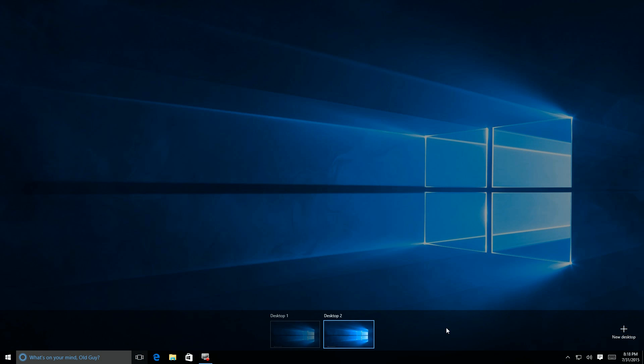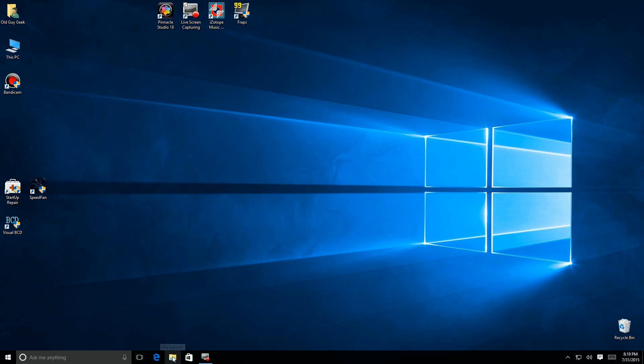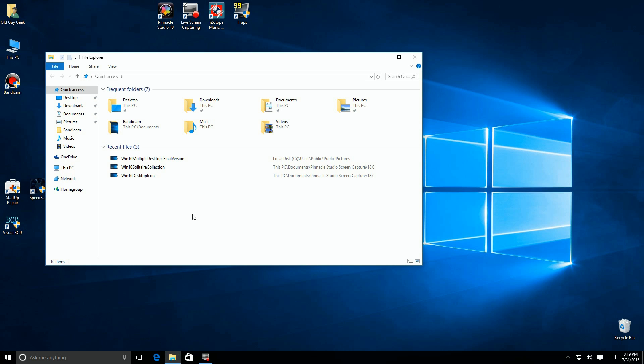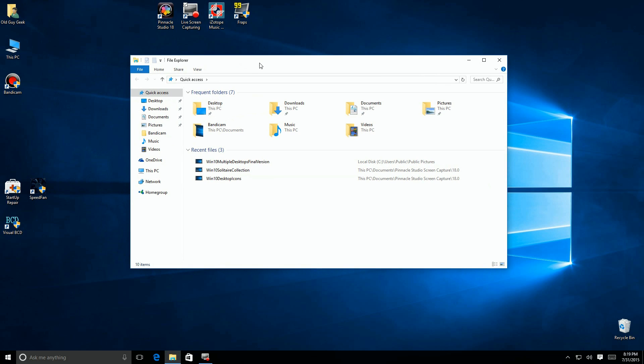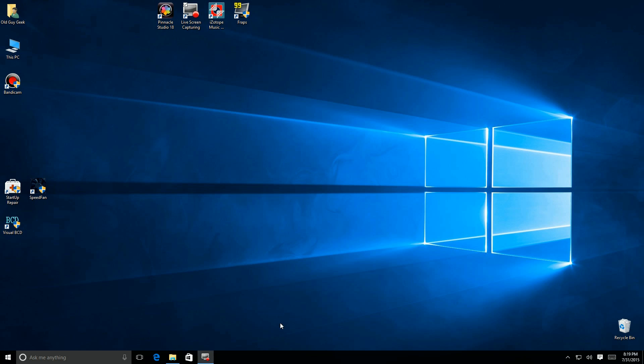The problem is they're indistinguishable, so let's add some programs. I'll click here and put File Explorer on this desktop so we can look at some files and do some stuff there. Now if I go back to the other desktop, there's nothing running there, so let's click on the Edge browser and put it there.